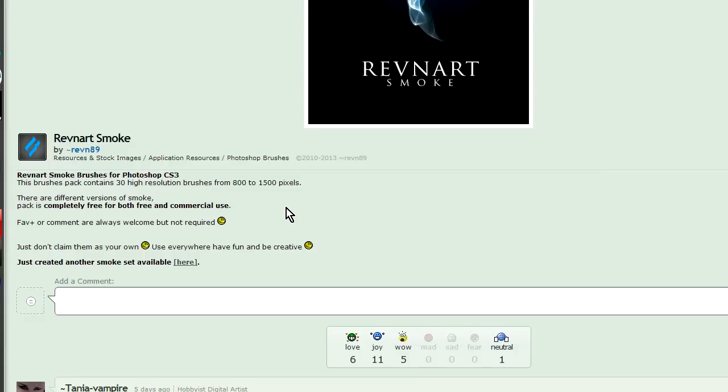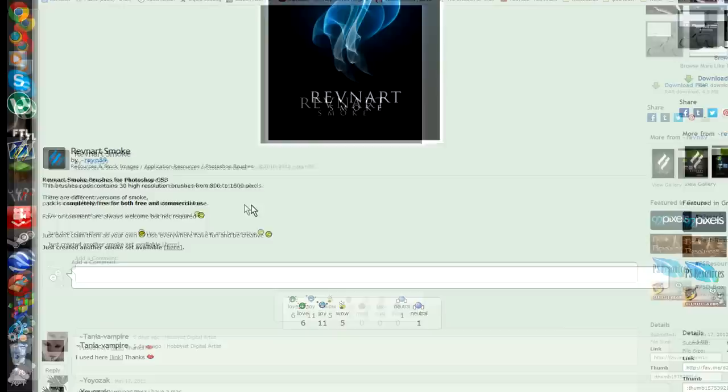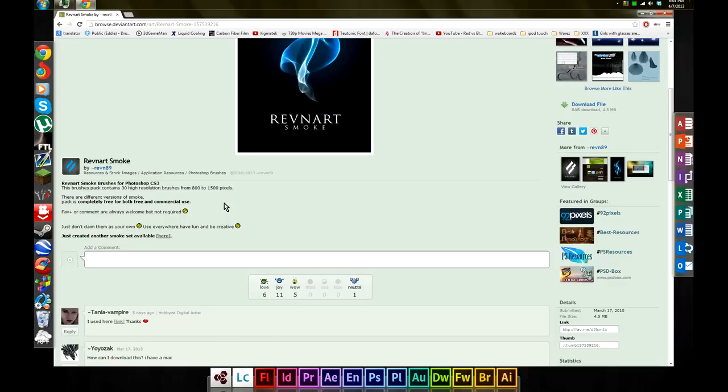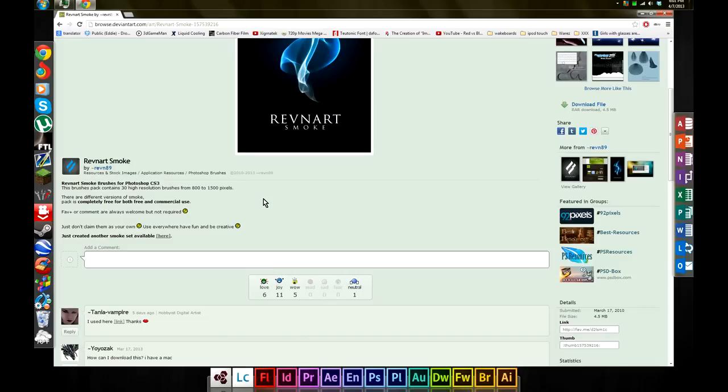Some people allow you to use their artwork for free as long as you're not making any profit off of it. If you're going to make profit, they expect you to give them reimbursement or pay them for their contribution. Make sure you respect that, and always say thank you or what you think of their work. Help support artists.